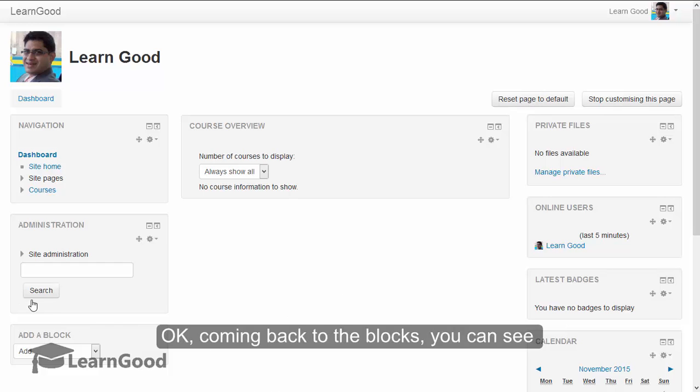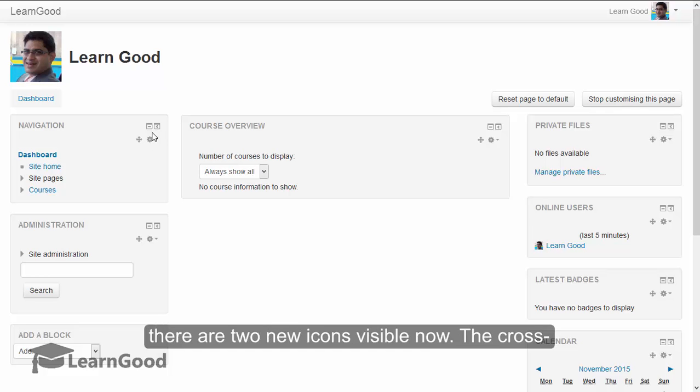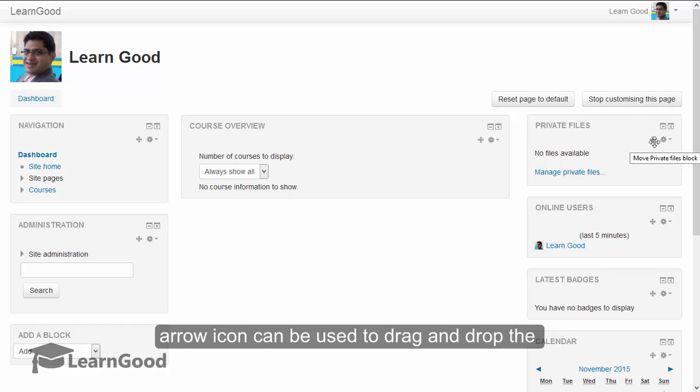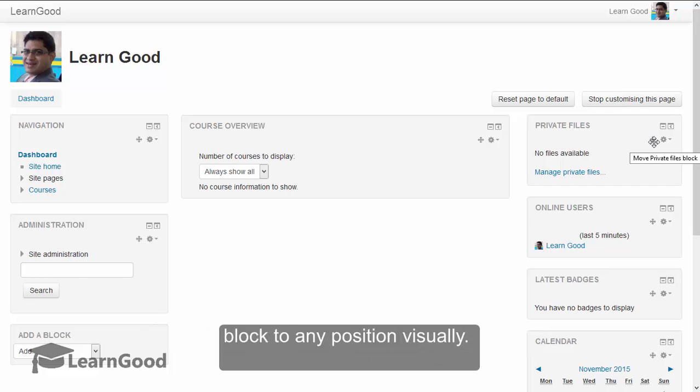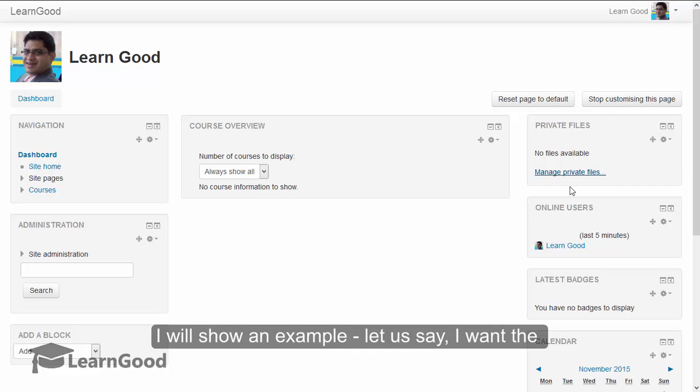Coming back to blocks, you can see there are two new icons visible here now. Cross arrow icon can be used to drag and drop the block to any position virtually. I will show an example.